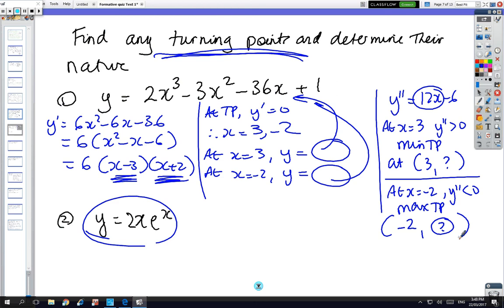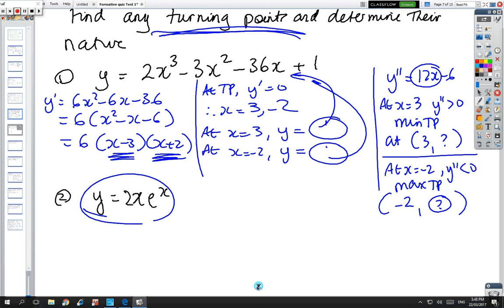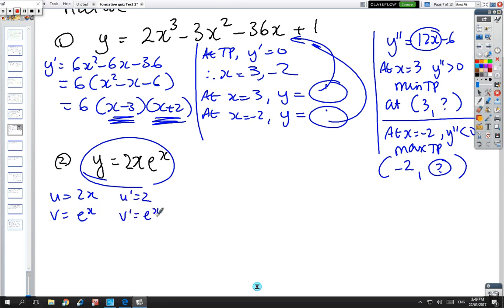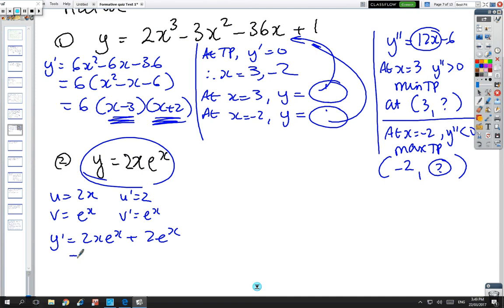I'm not going to do all the substitution work — you just need to substitute in and finish that off yourself. Next one: u equals 2x, v equals e^x, u dash equals 2, v dash equals e^x. So y dash equals 2x·e^x plus 2e^x, factorise to 2e^x·(x plus 1).